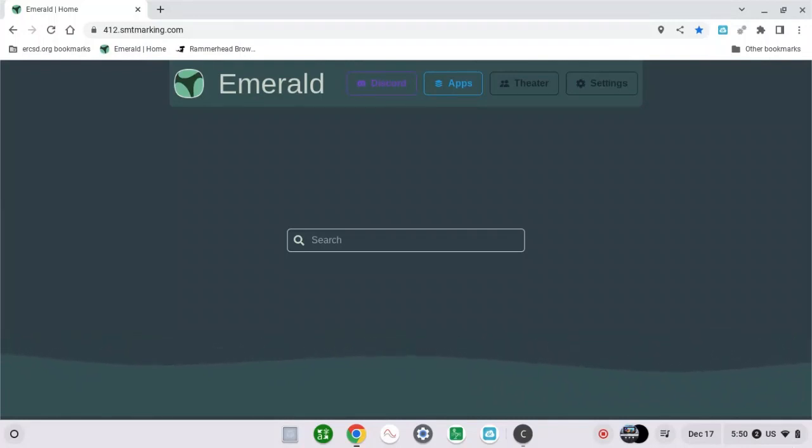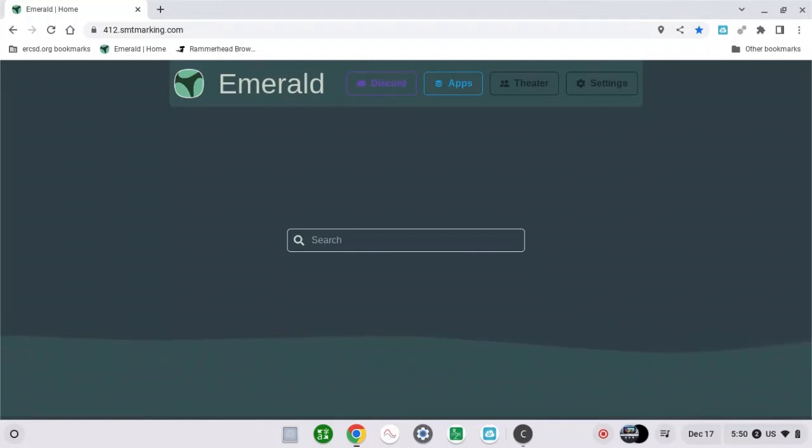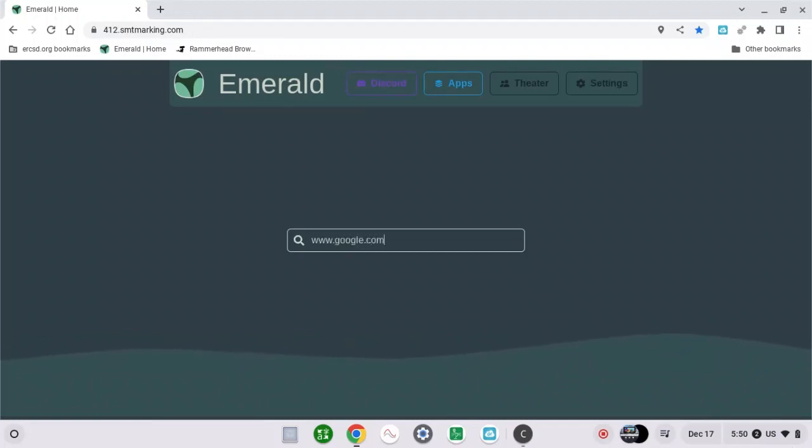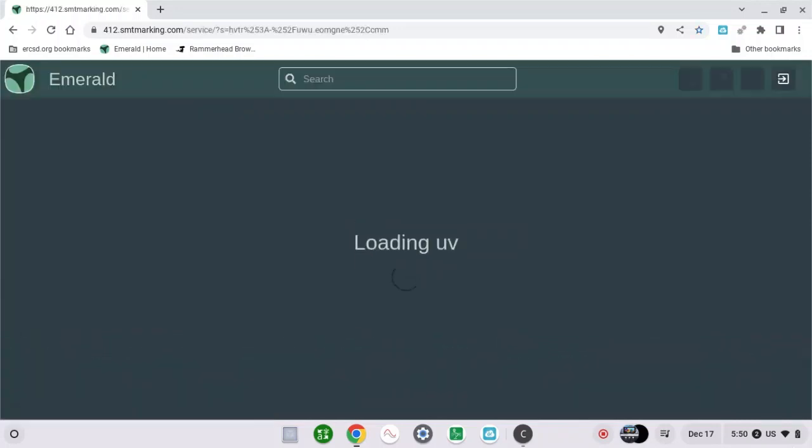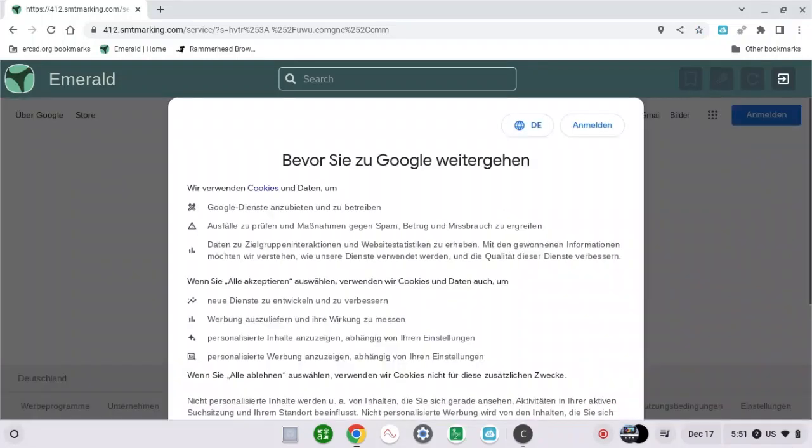First of all, search for Google. Then click enter. When you get there, it's going to show you this.